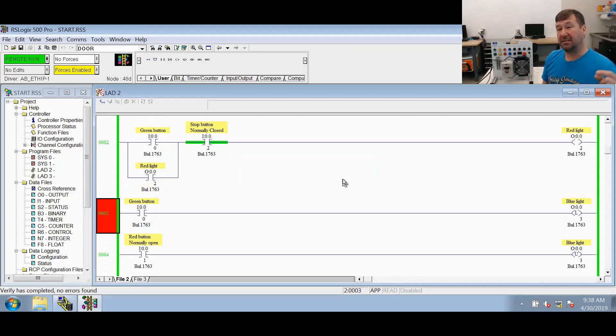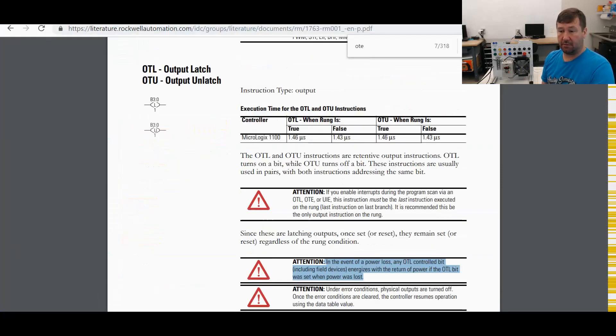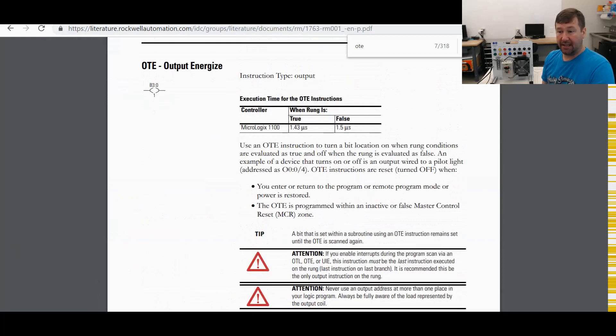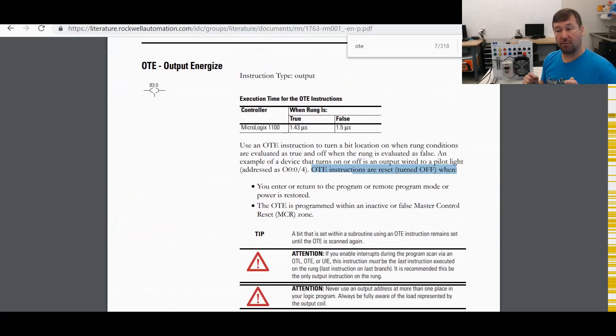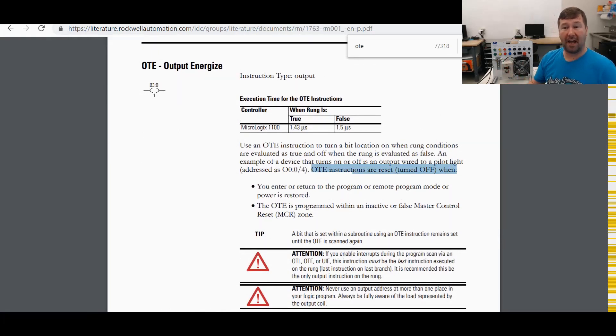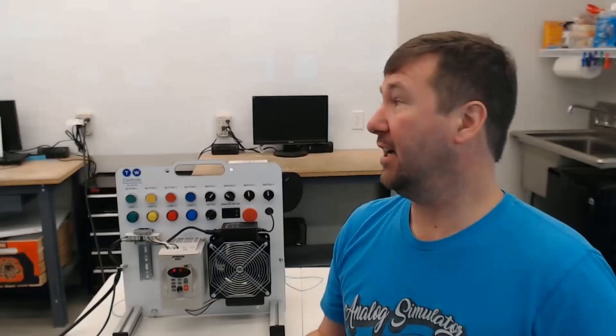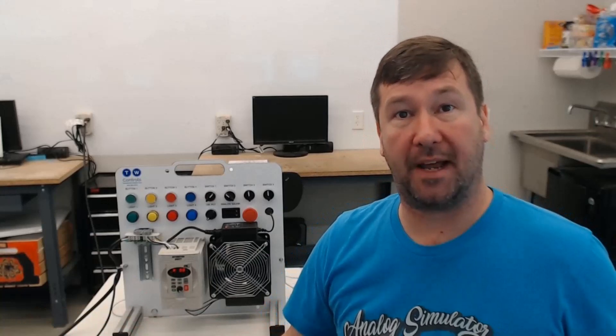Because the pre-scan that they're talking about in that instruction set over here where they said the OTE instructions are reset, turned off when you enter or return the program or remote program mode or the power is restored. They never said in there that a program is called.